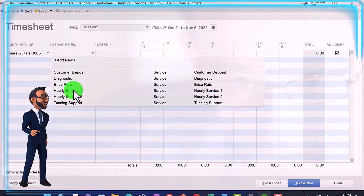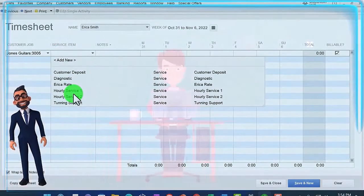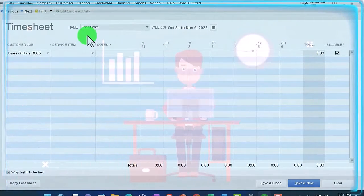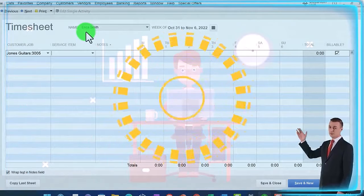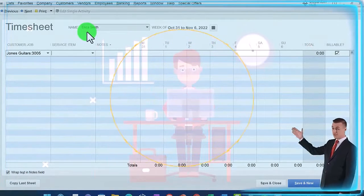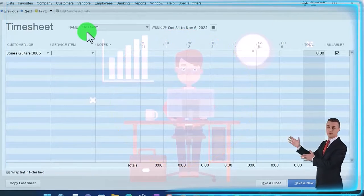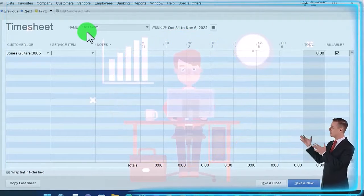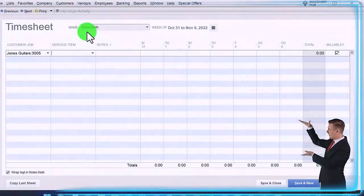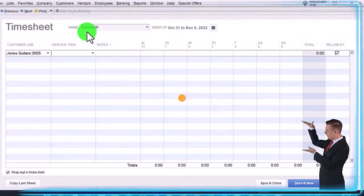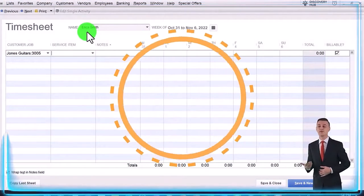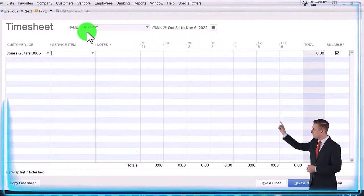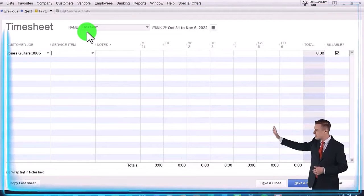We can either use whatever they worked on, so we could use like the hourly rate or something like that, or we can set up a different billable item that will be charging out the time that has been worked. So we can basically bill out by what they did, or we can bill out by the person that did the work.